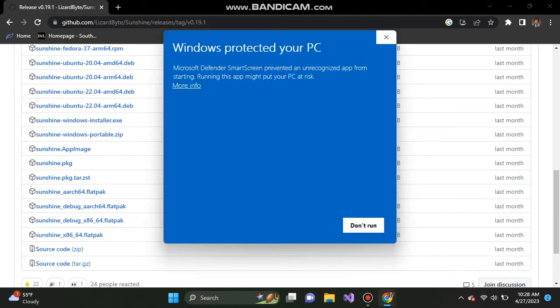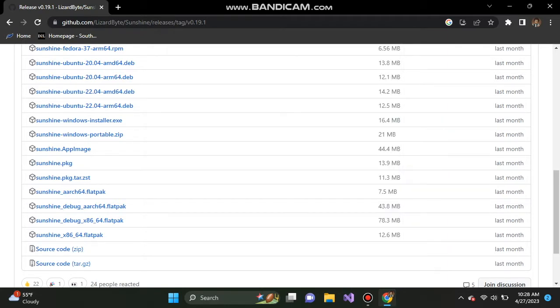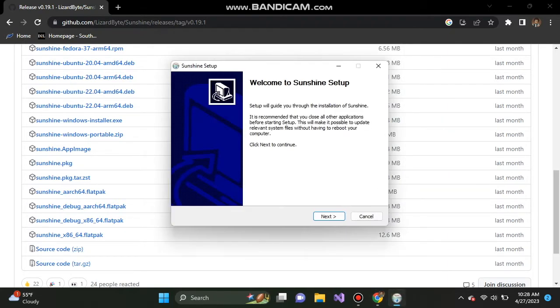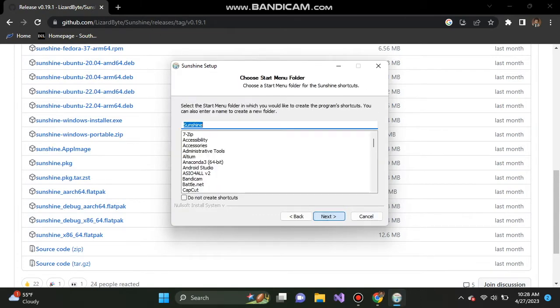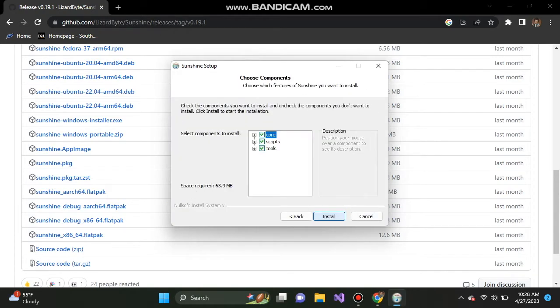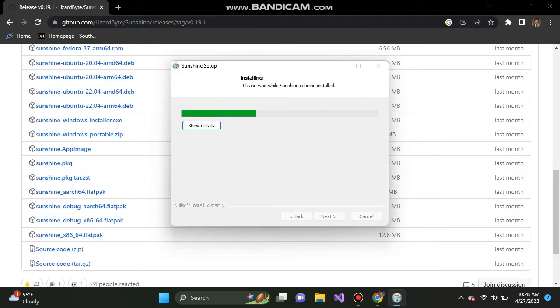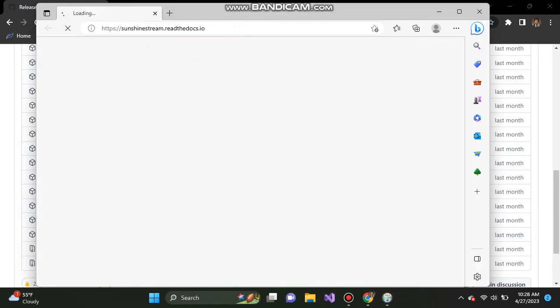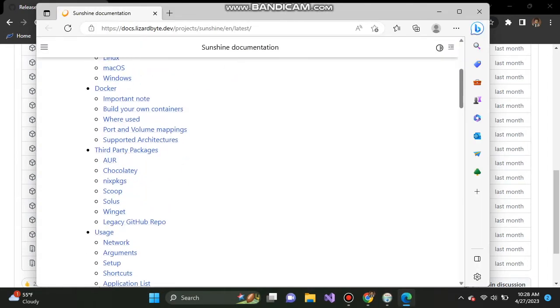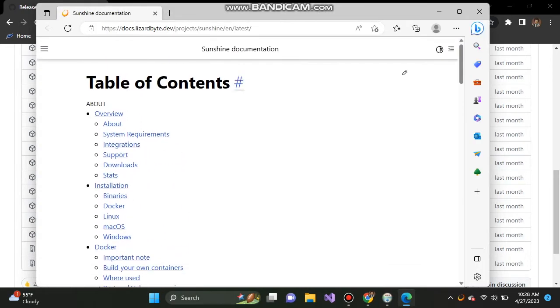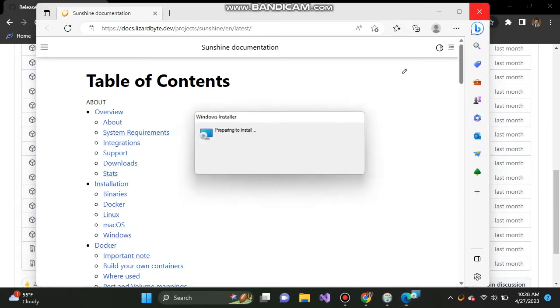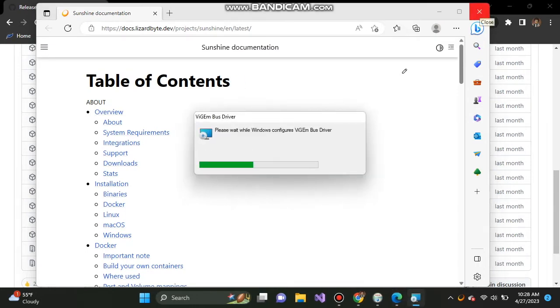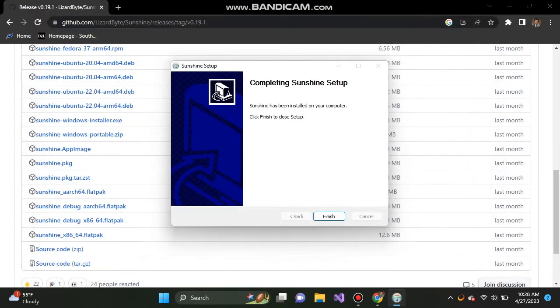This is the software that will allow us to make that connection. Click on more info and run anyway, click on yes, next, I agree, next, next, and install. This is downloading all the assets and everything that is needed to make this process work. This is some sunshine documentation that you can use to learn more about the application, but this is not necessary. Go ahead and click finish.